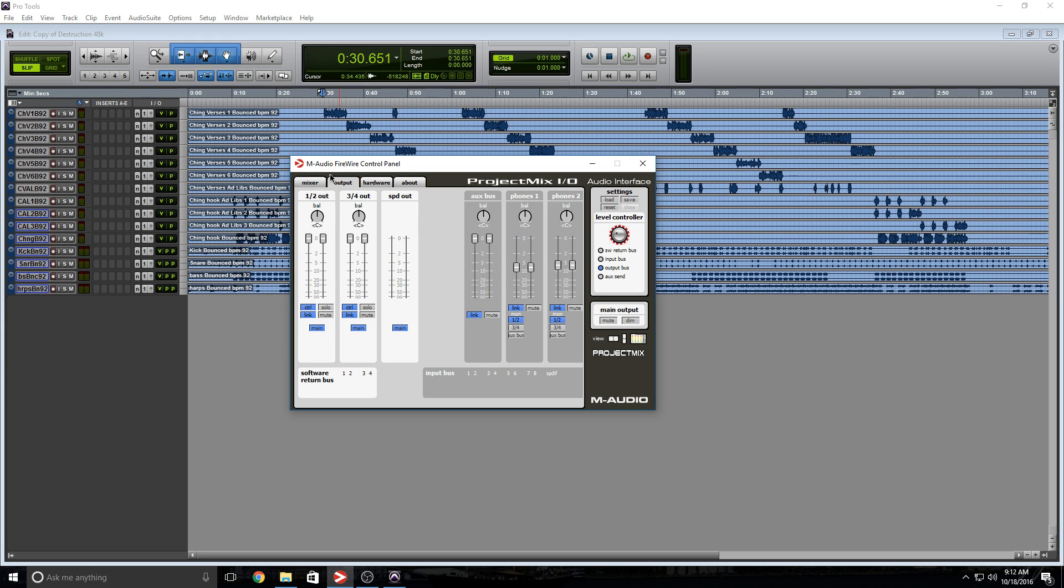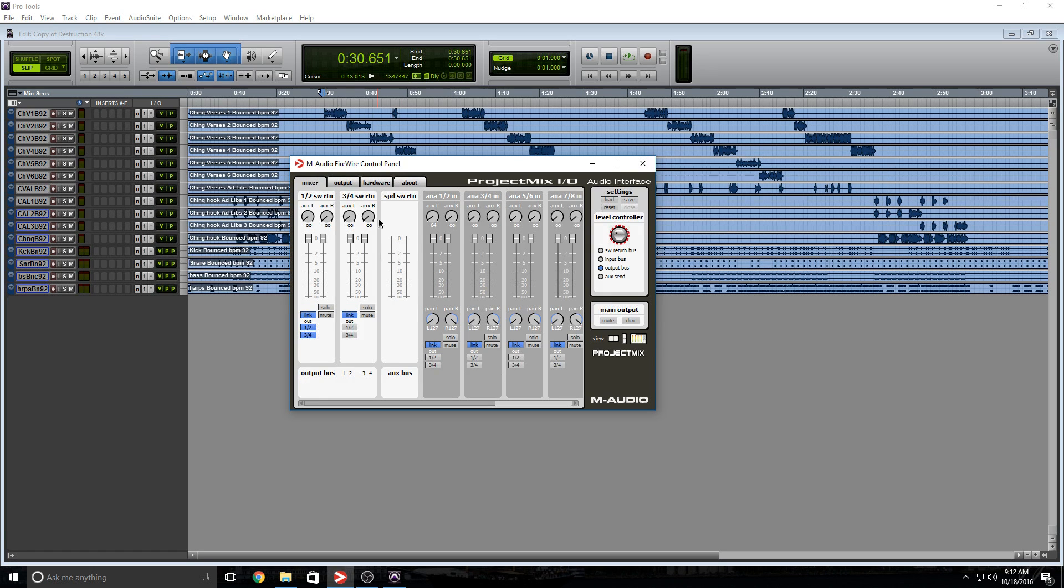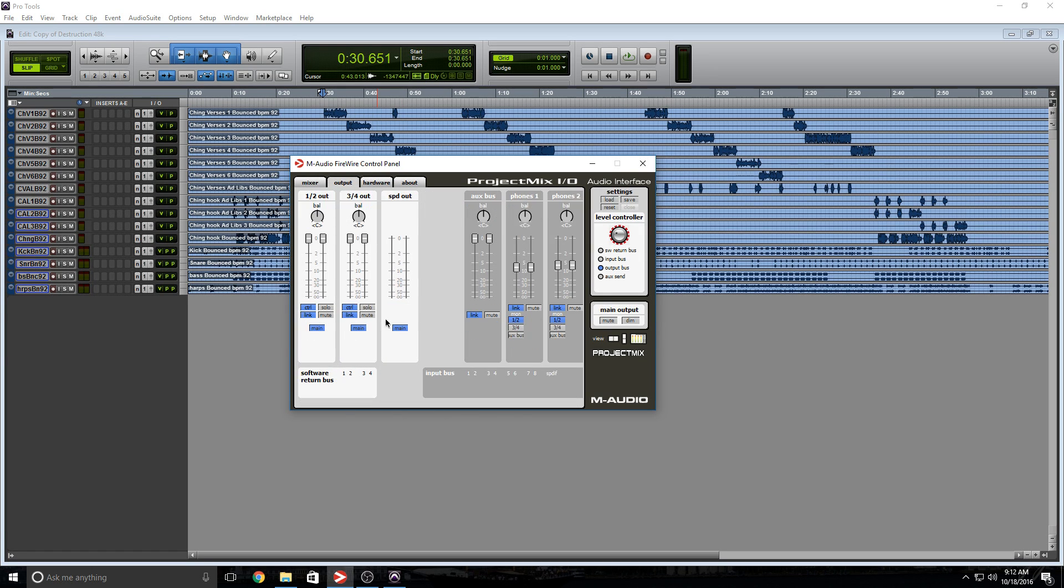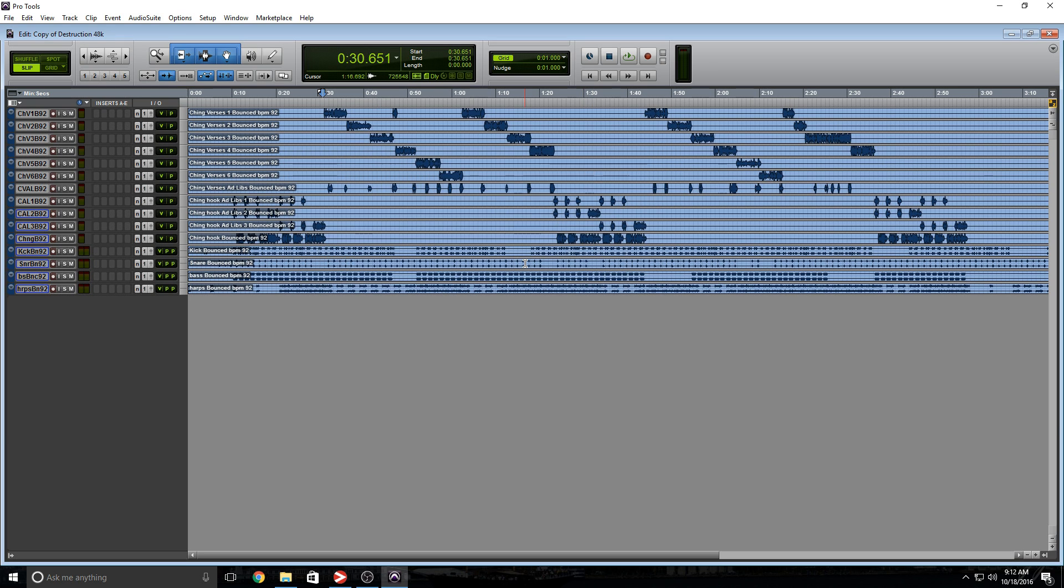If we take a look at the M-Audio Firewire control panel, it has a lot of cool options here, but no matter what you do, we cannot get the signal to route to SPDIF output. I've tried everything and can't figure it out, but I am going to show you a way to do this.